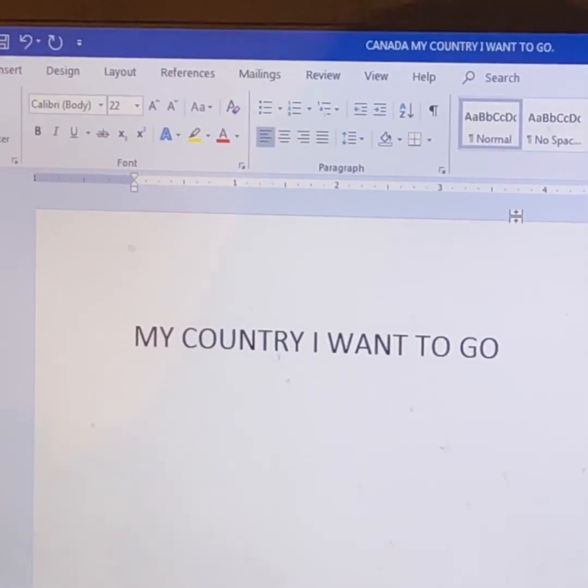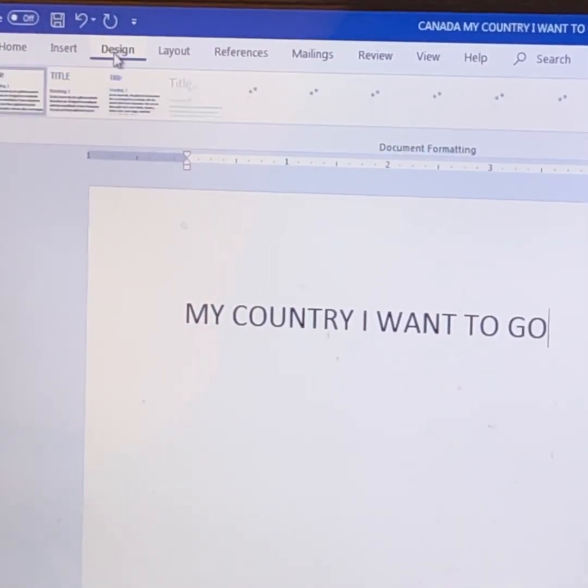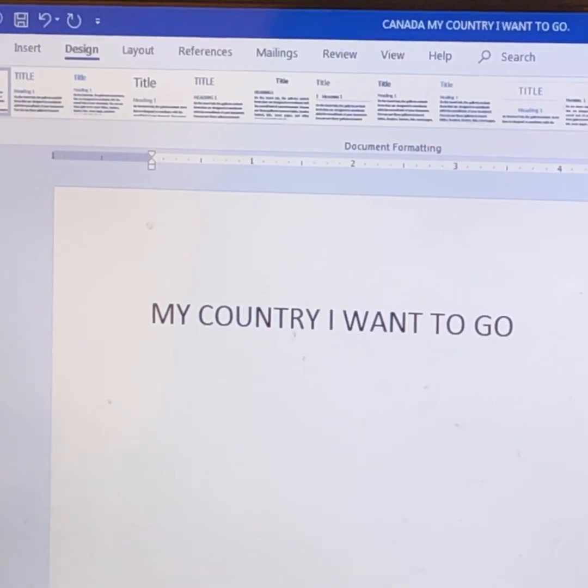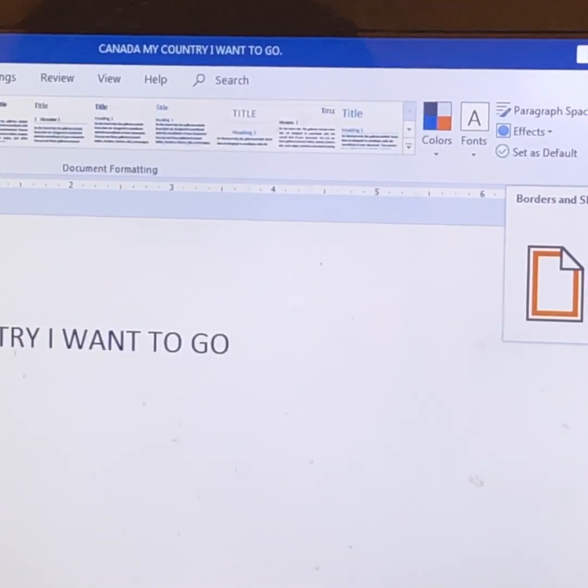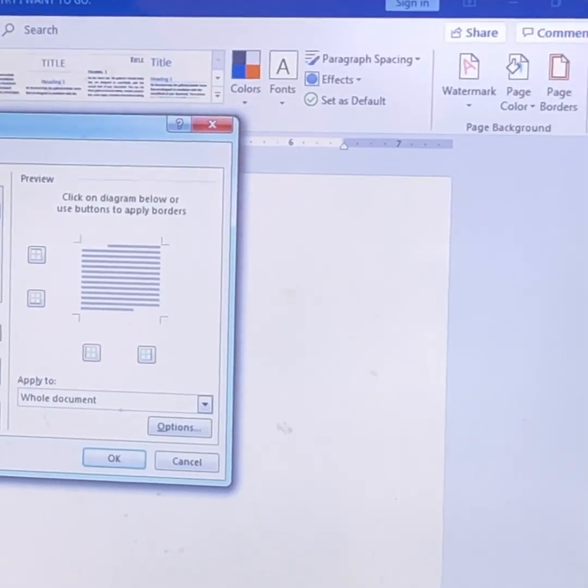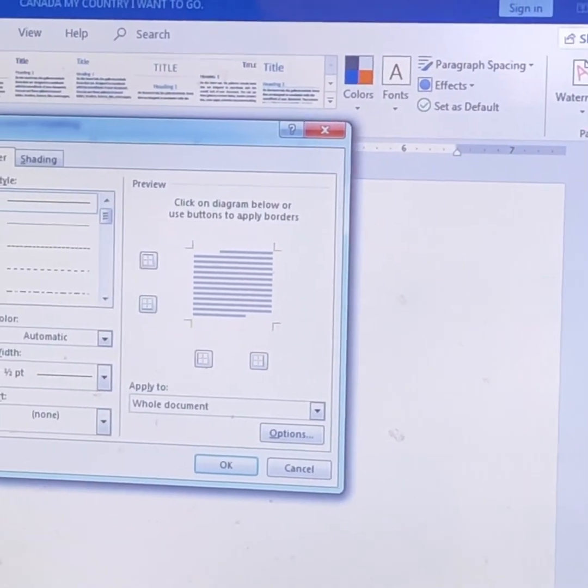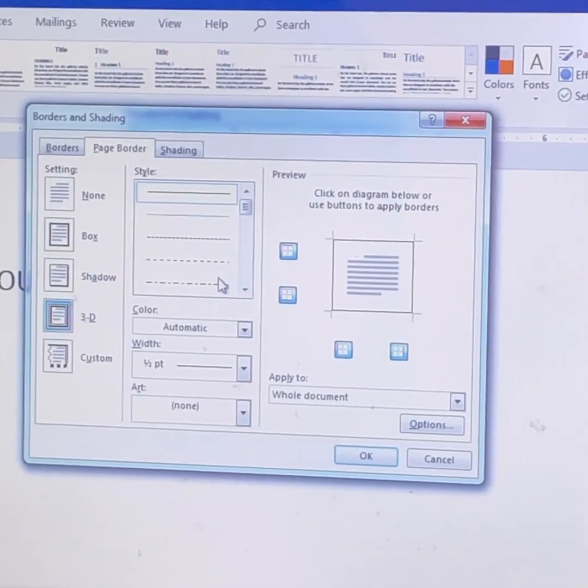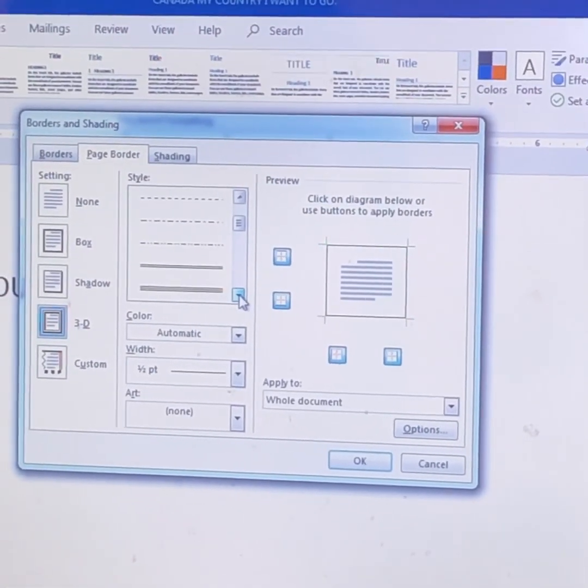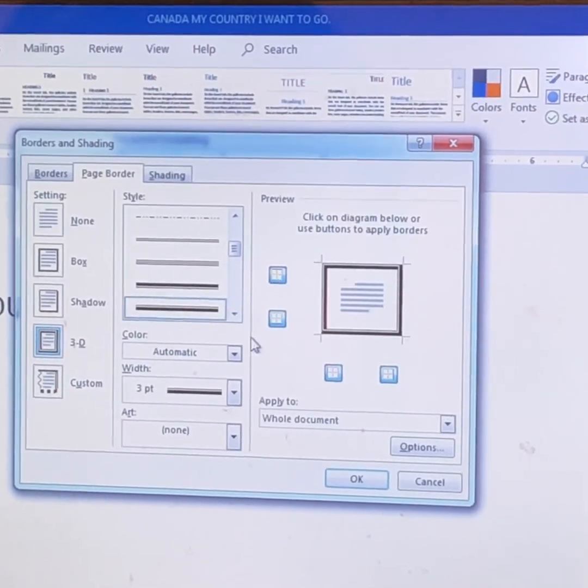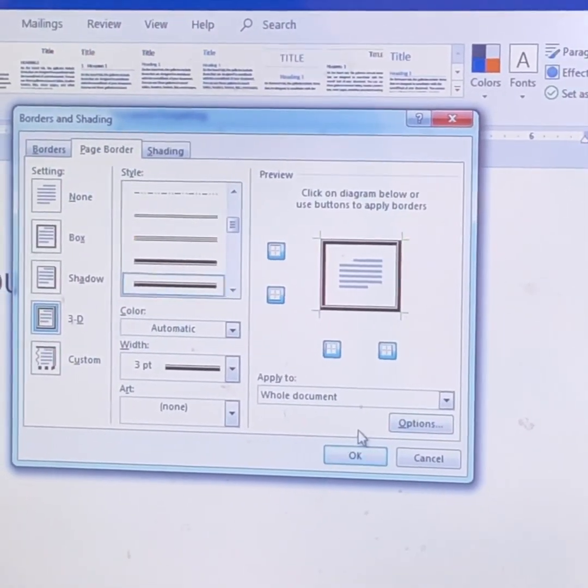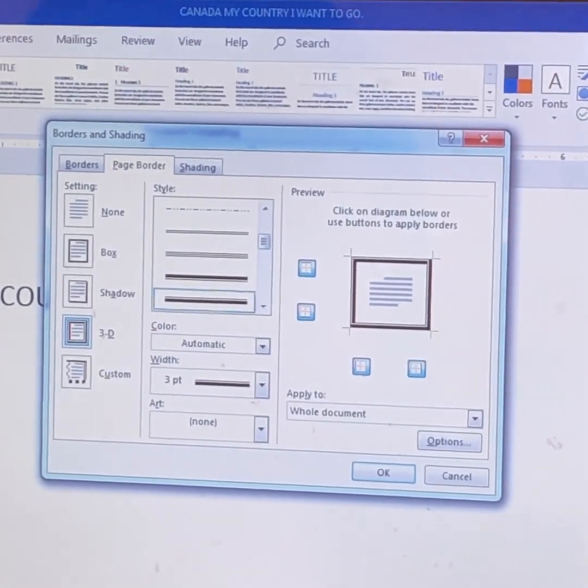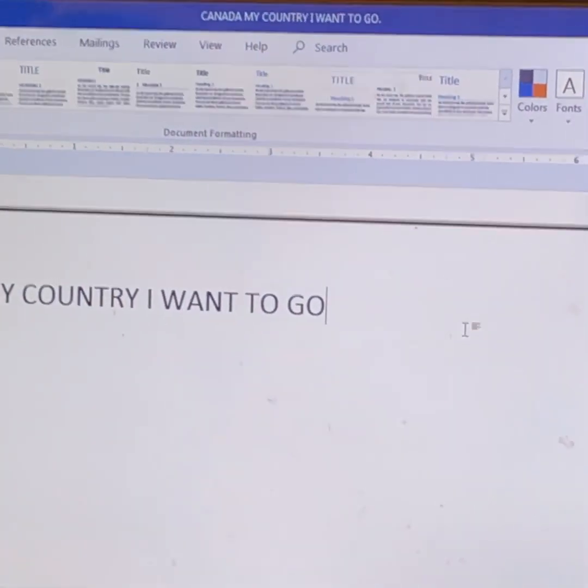I also want some borders. You can do that by pressing Design. And press Page Borders. So I would pick the Treaty Borders. So you do this. Press it. And press OK. Ta-da!